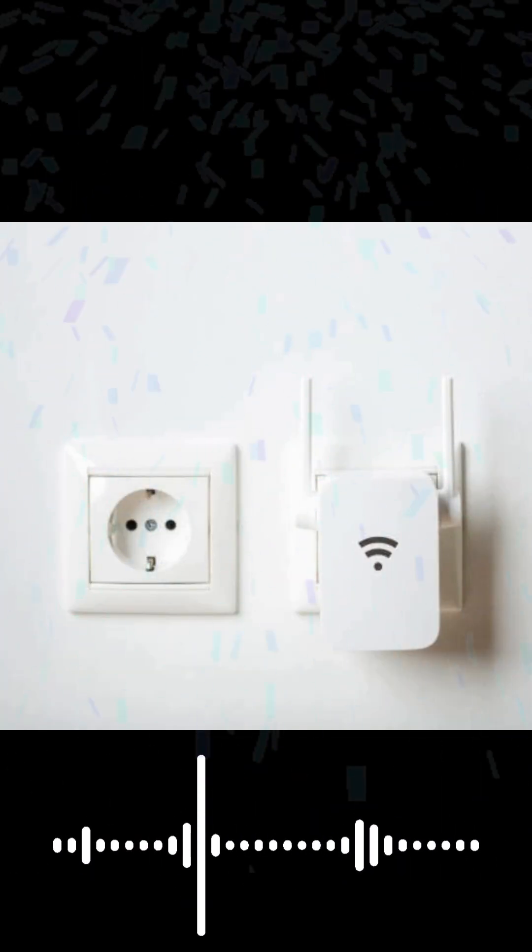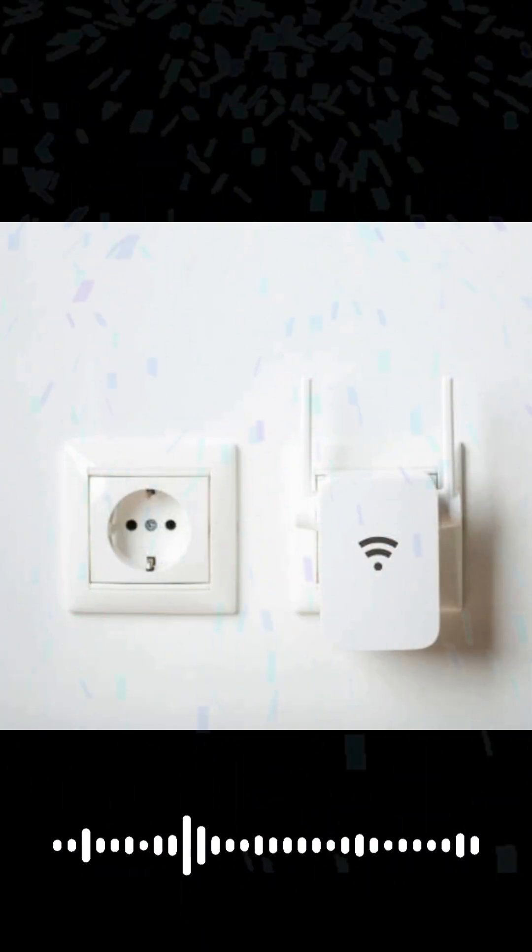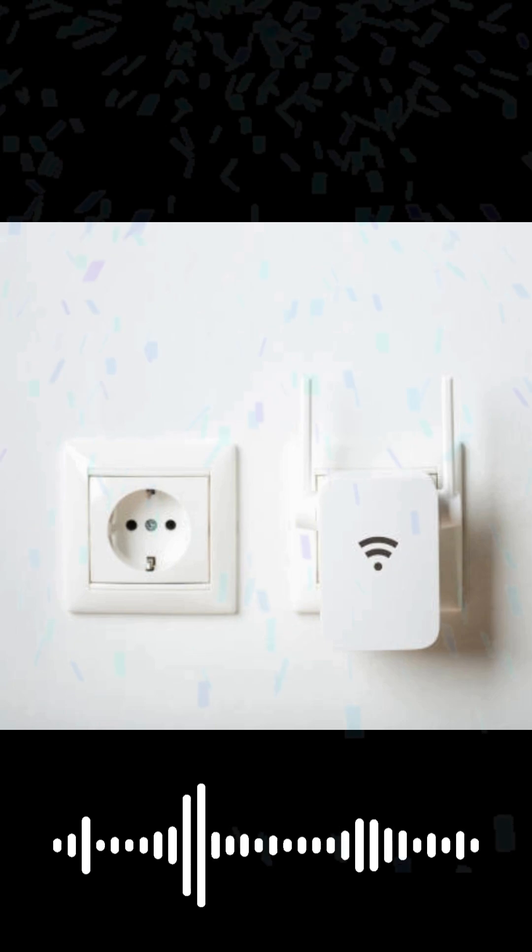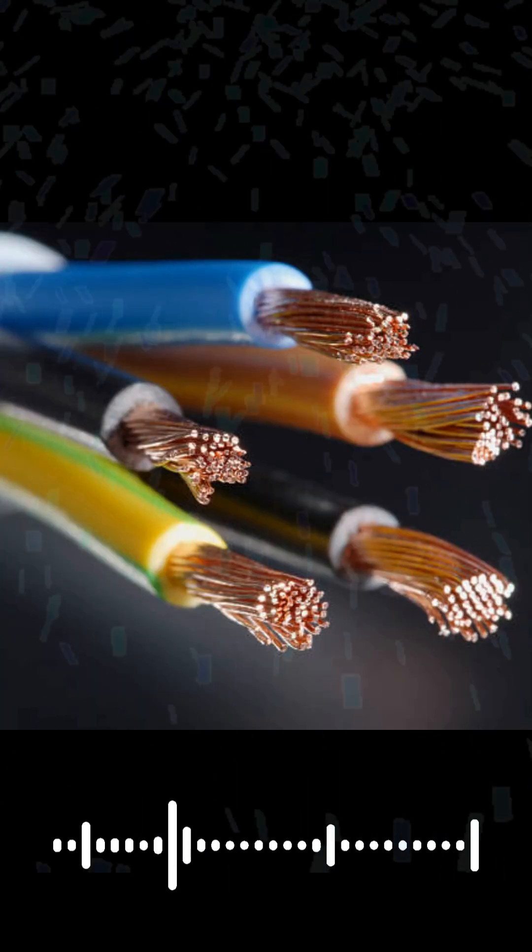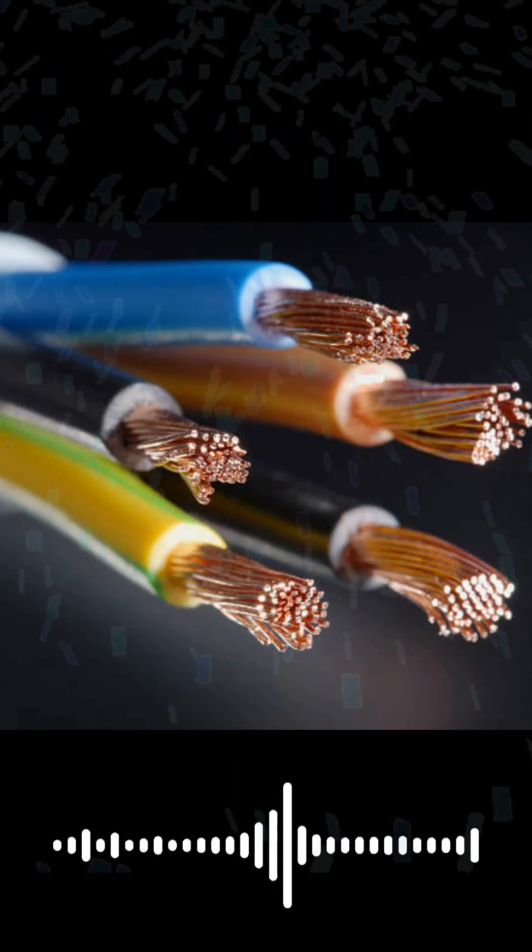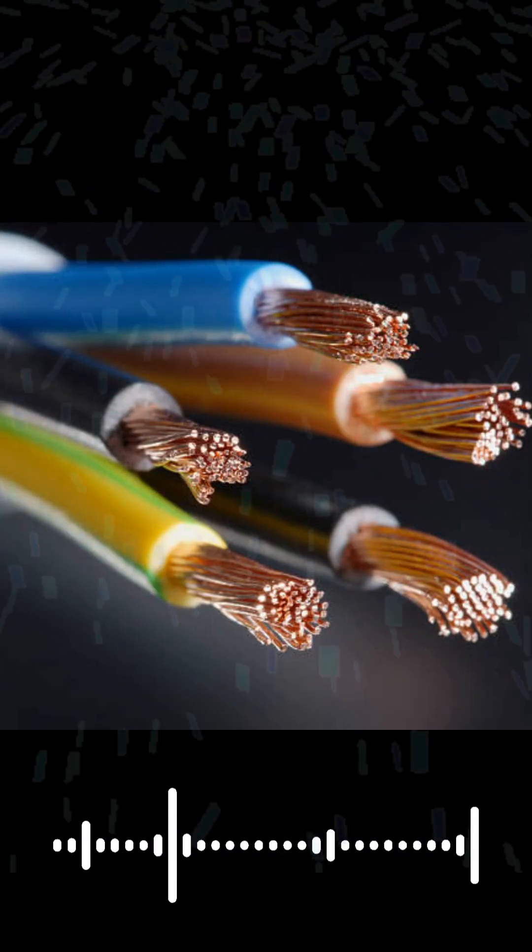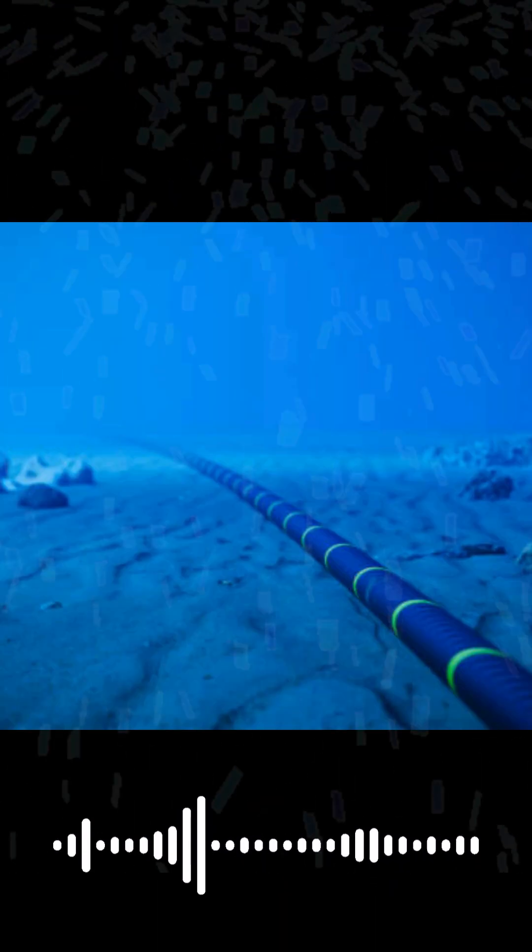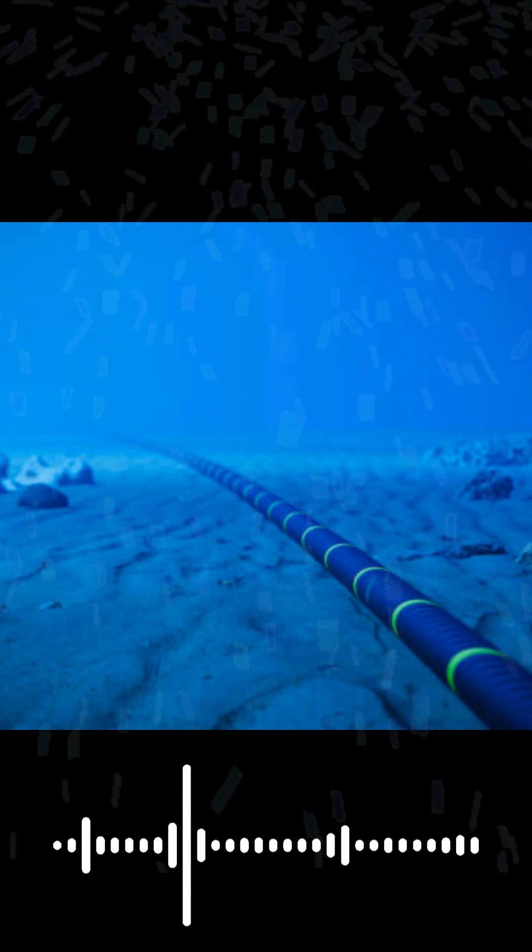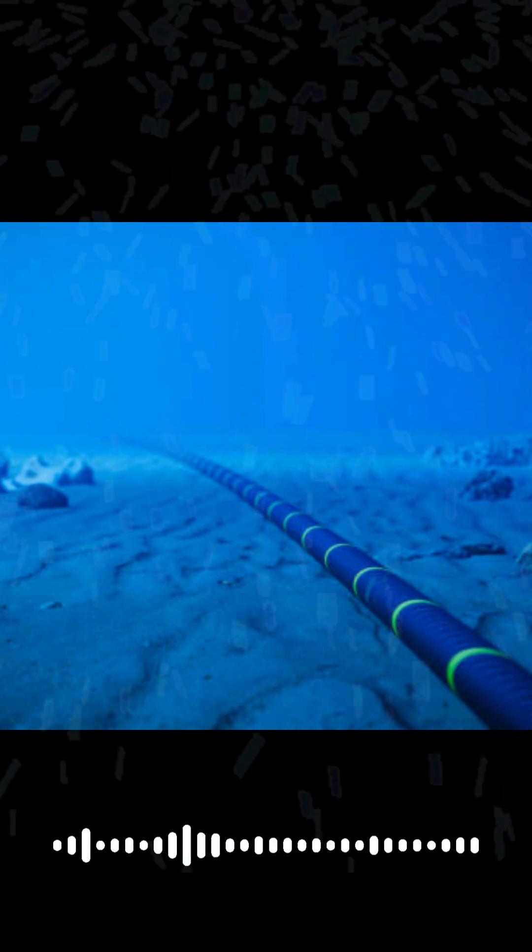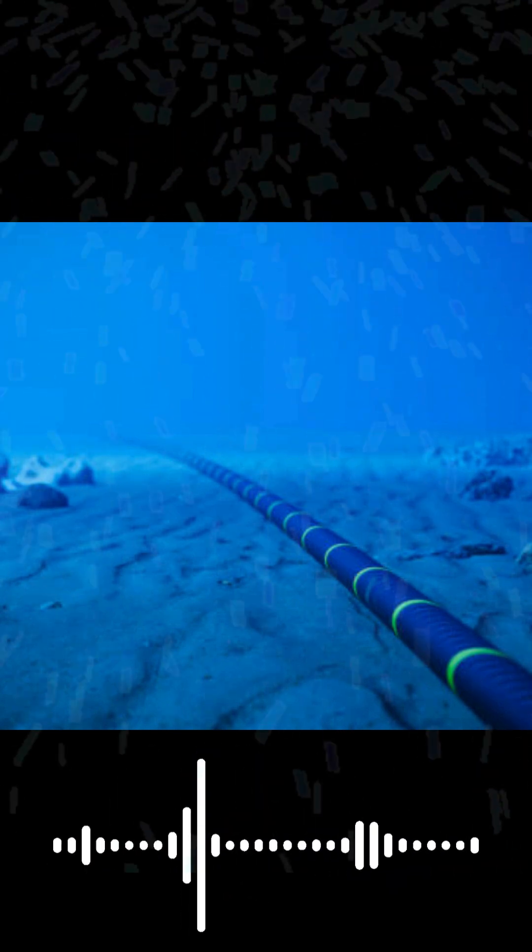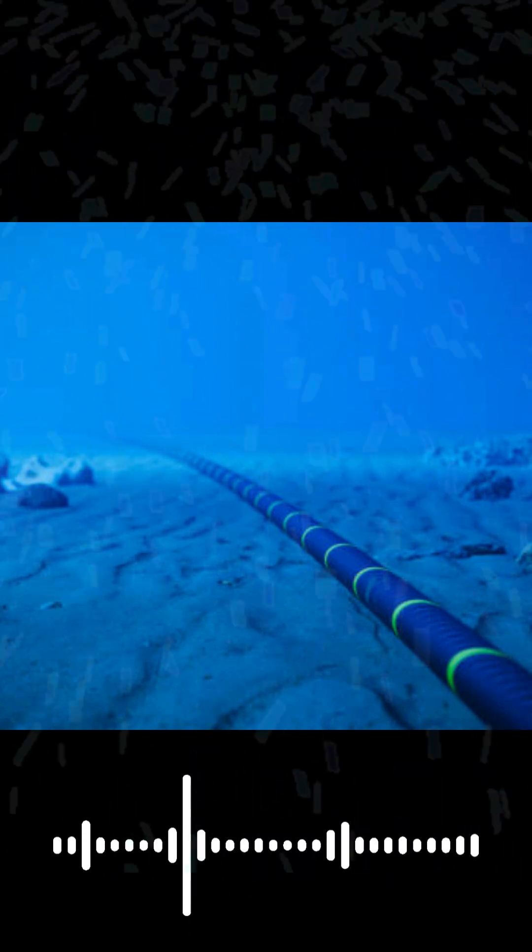So next time you're online, remember there are hundreds of thousands of miles of these amazing cables on the ocean floor, flashing with light, connecting you to the entire world. If you learned something new, hit like and follow, and tell me in the comments what tech you want to understand now.